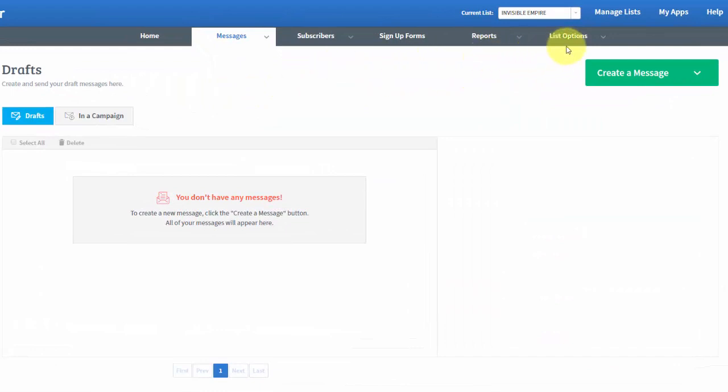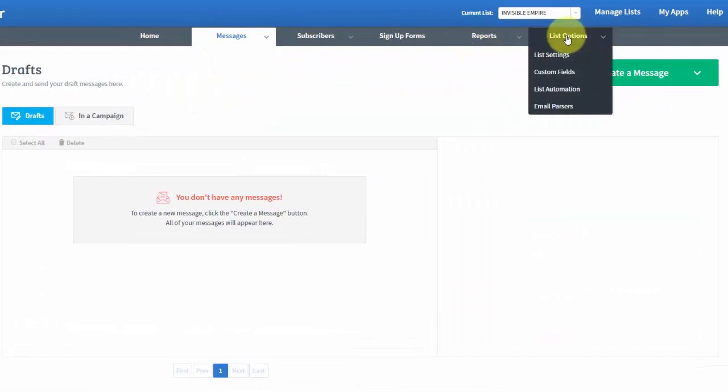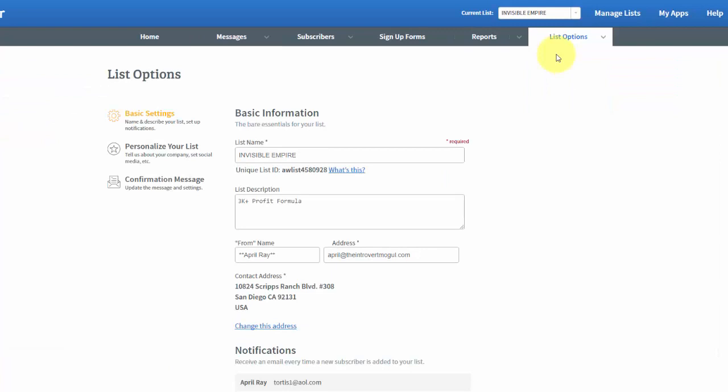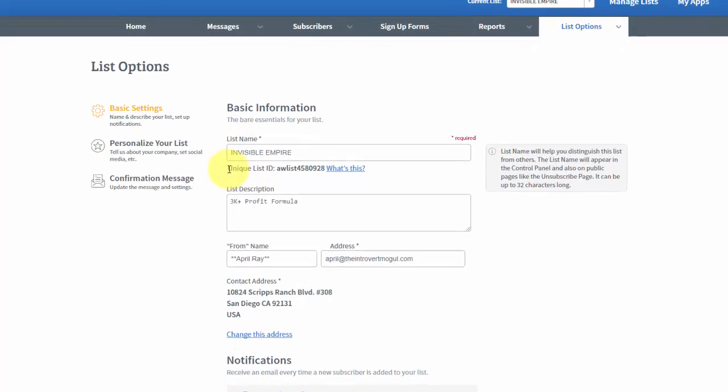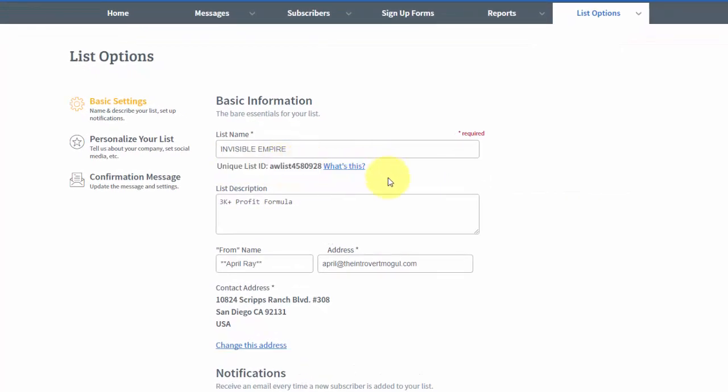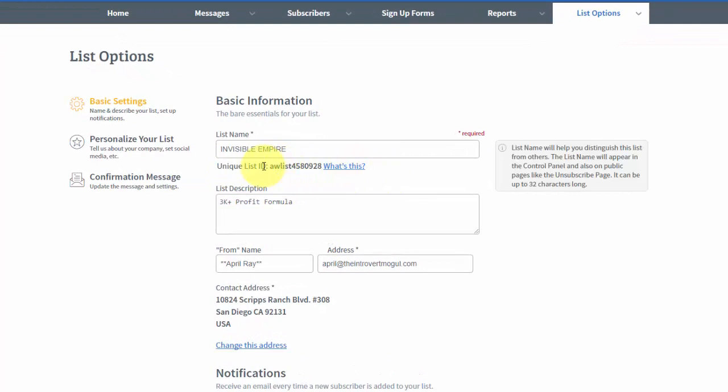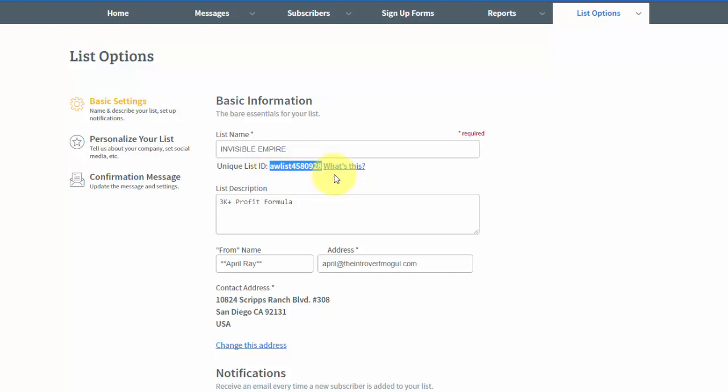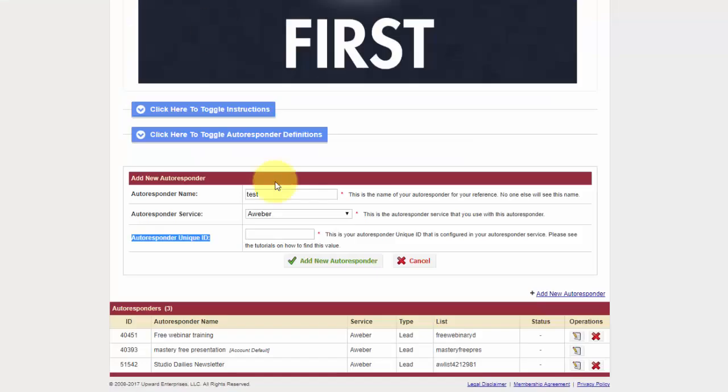And you're going to go into List Options and go to List Settings, and right underneath here is your List ID. So you're just going to take this information right here, and of course you have to obviously already have your list created. So if you watch those videos, that's going to show you how to set up and create your lists, and then you're just going to paste that right in here.